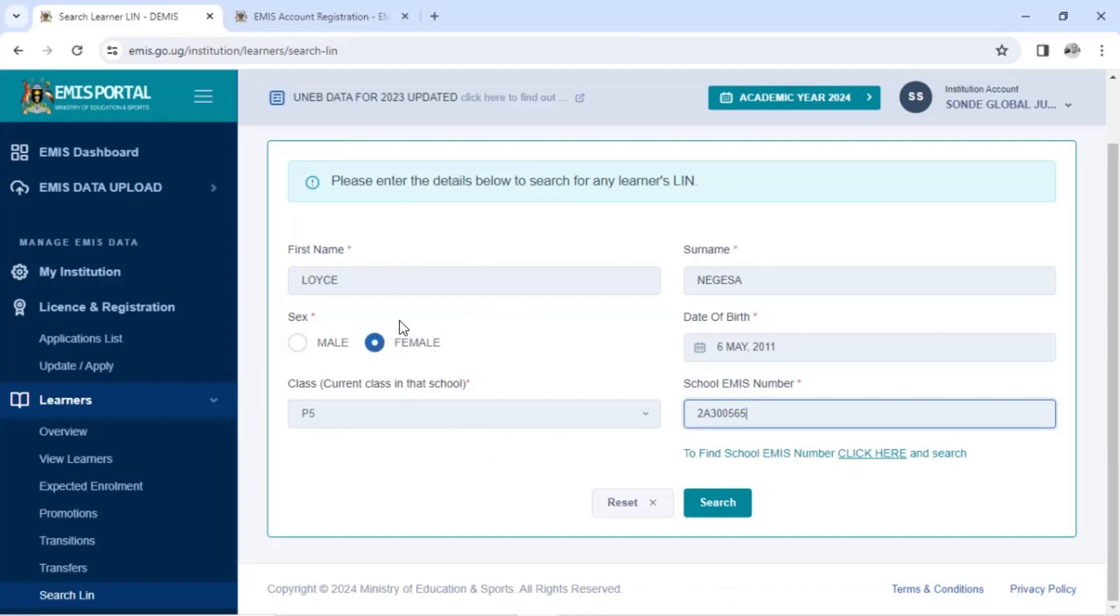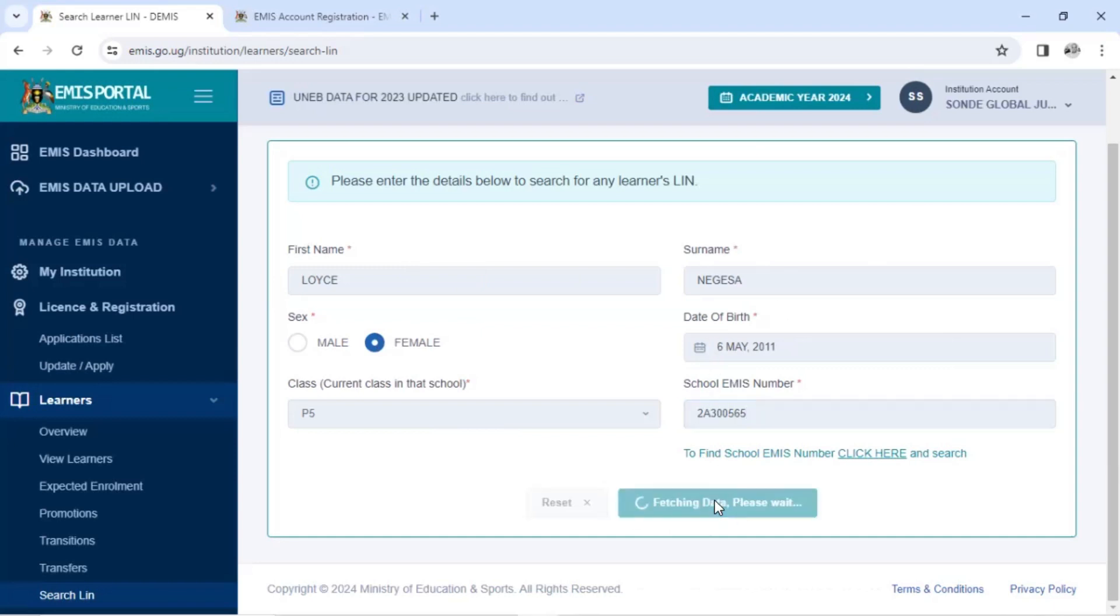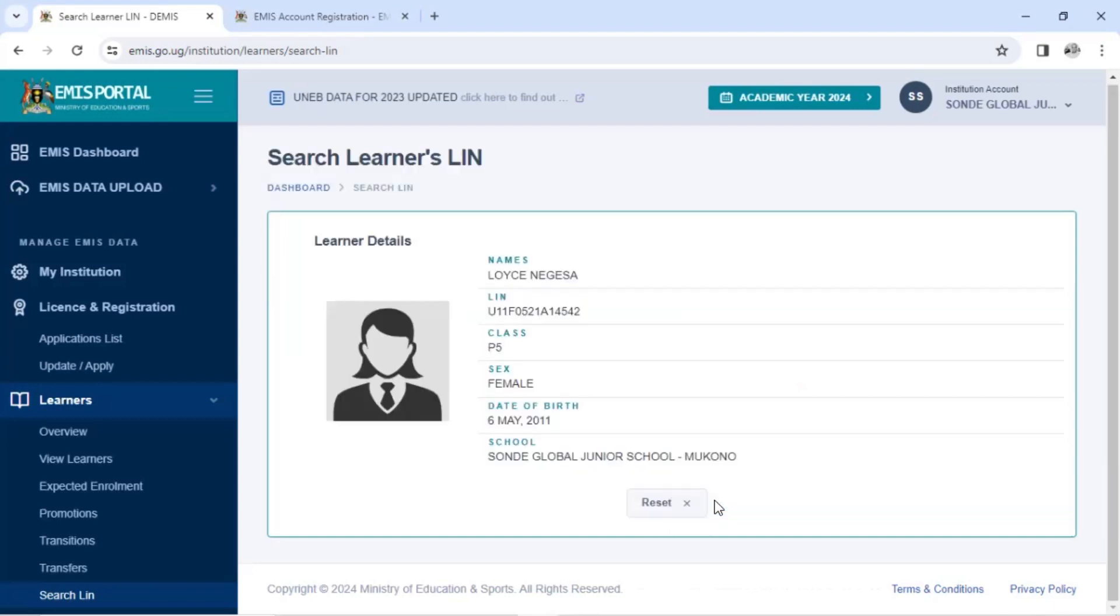If you say male when it's a female, the system will not allow. So after you click search. If the learner was registered, it will bring the details of the learner and the LIN of the learner and the previous school.